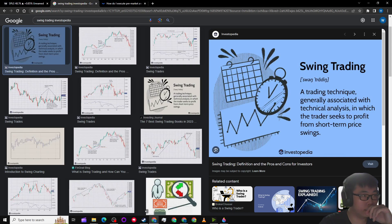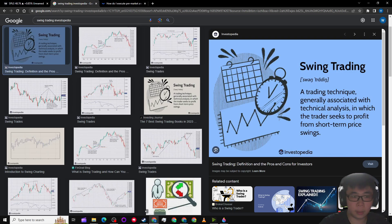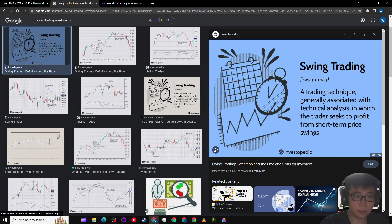One strategy would be swing trading, a trading technique generally associated with technical analysis in which the trader seeks to profit from short-term price swings.